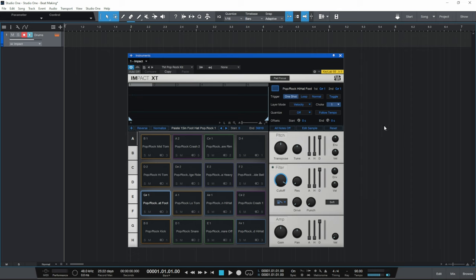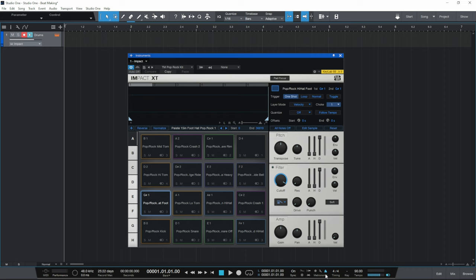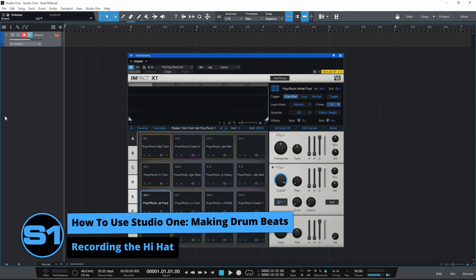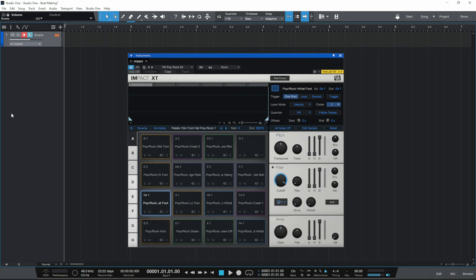The last bit of setup I want to do is go down to the metronome area and turn the metronome on — I'll click on that now and that icon turns blue. Let's test that by pressing Space on the keyboard to play the project. I've found over the years that I get the best results if I actually record my drum kit in sections rather than trying to play all the drums at the same time. So I'm going to start off by just recording my hi-hats.